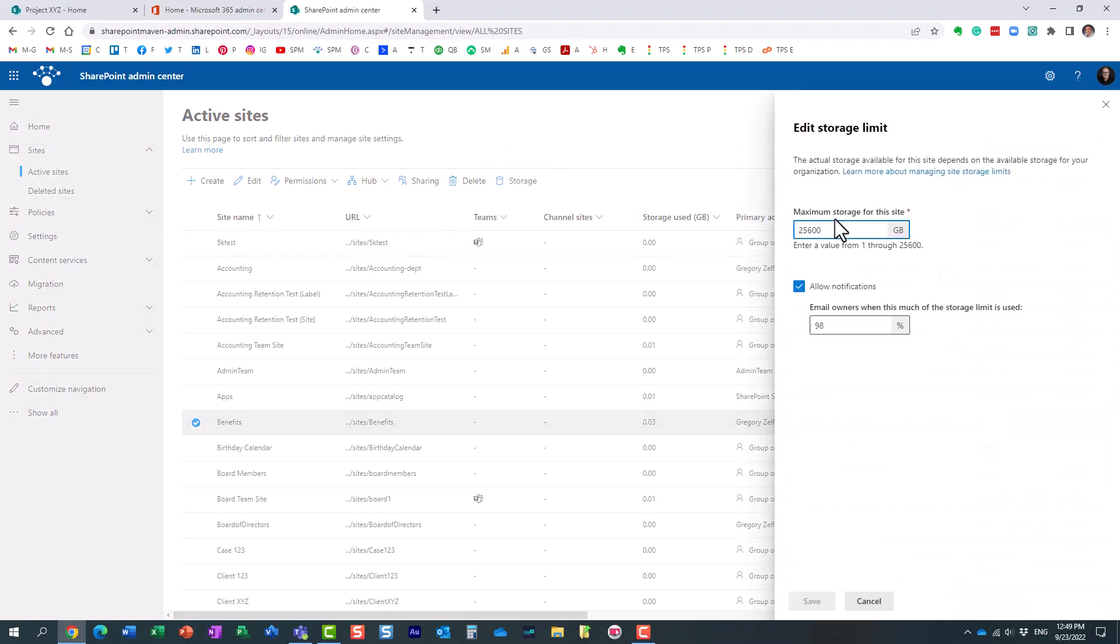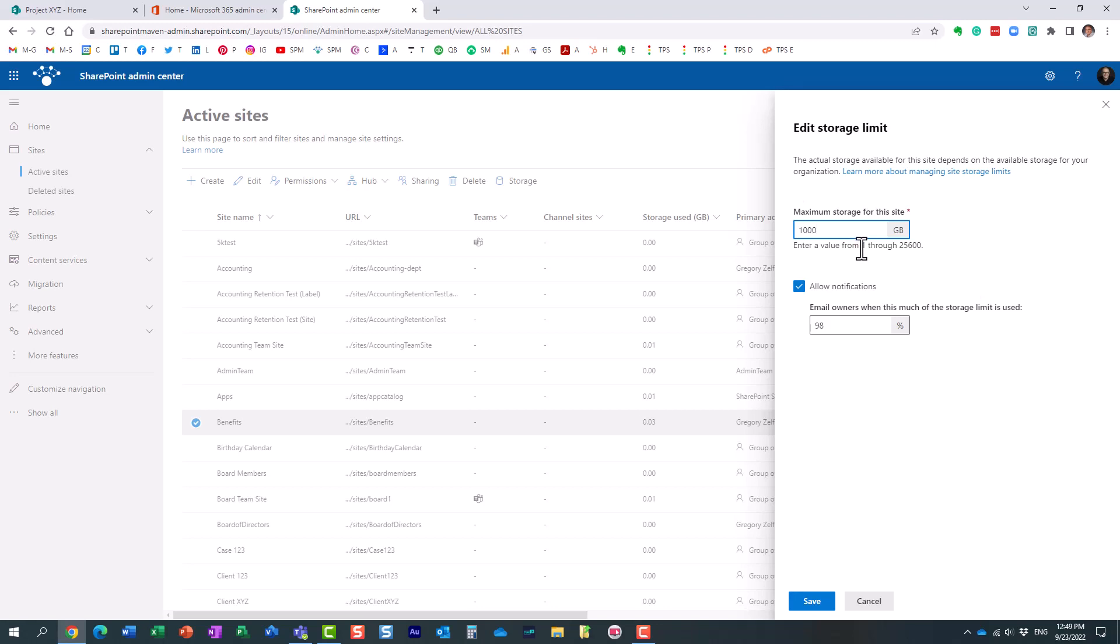And essentially, this is where you specify. It could be any number between one and this number. So I maybe will do 1,000 gigabytes, essentially one terabyte. So yeah, that's essentially all there is to it.